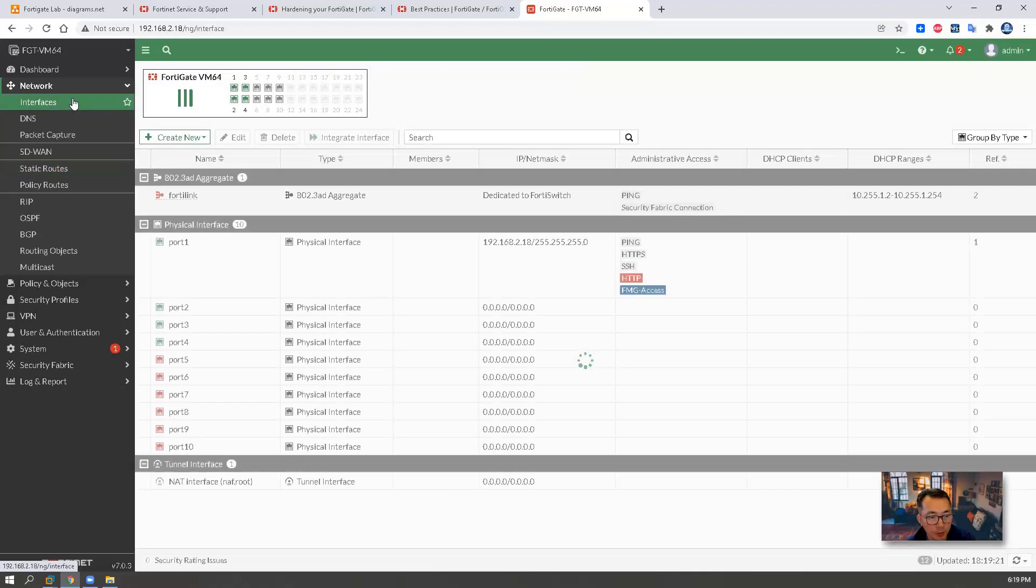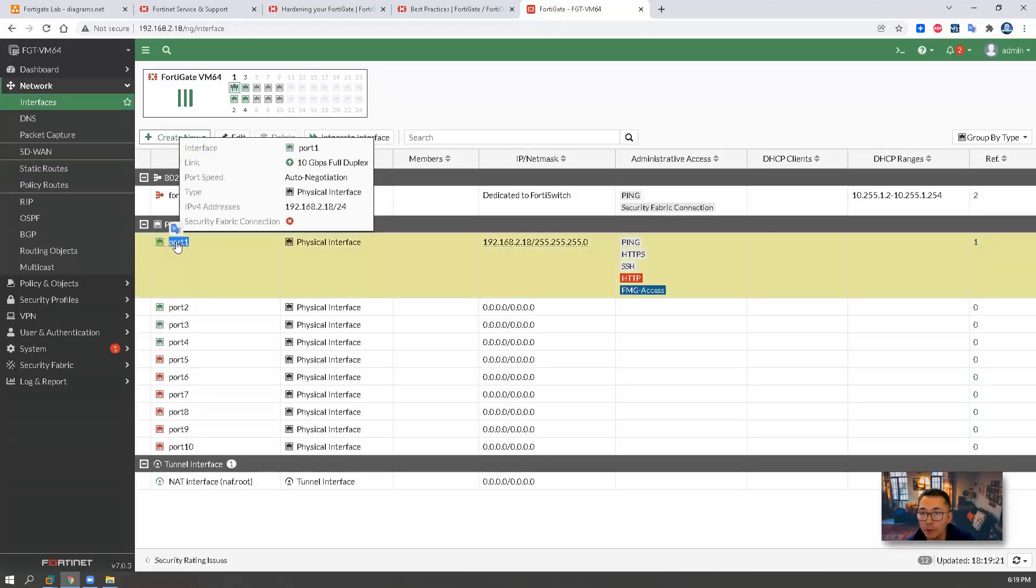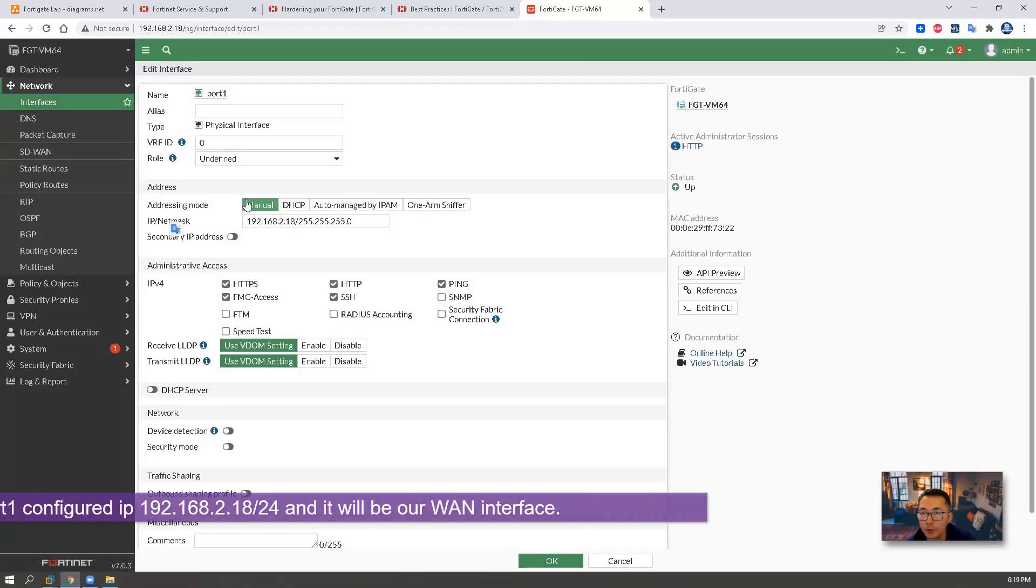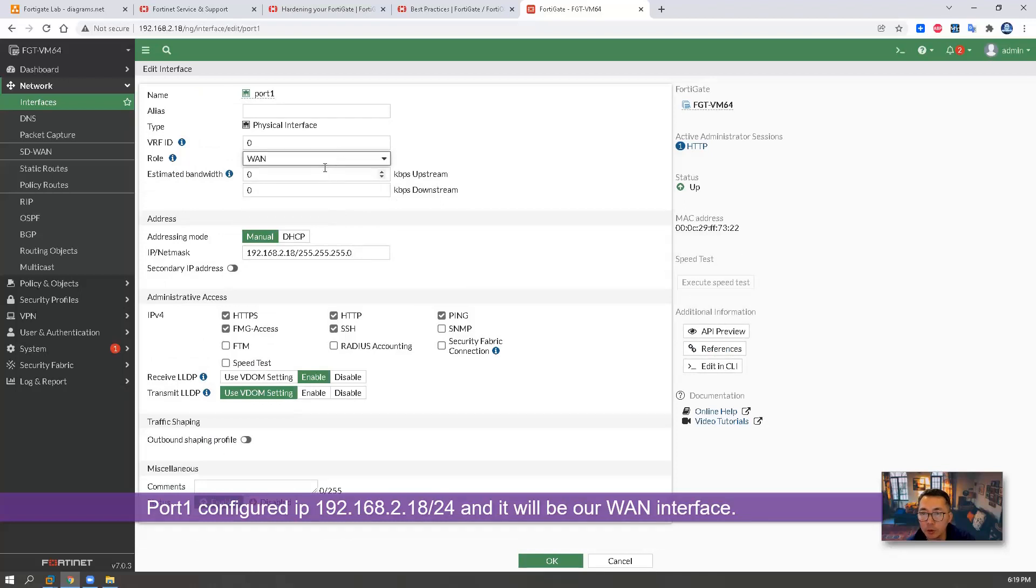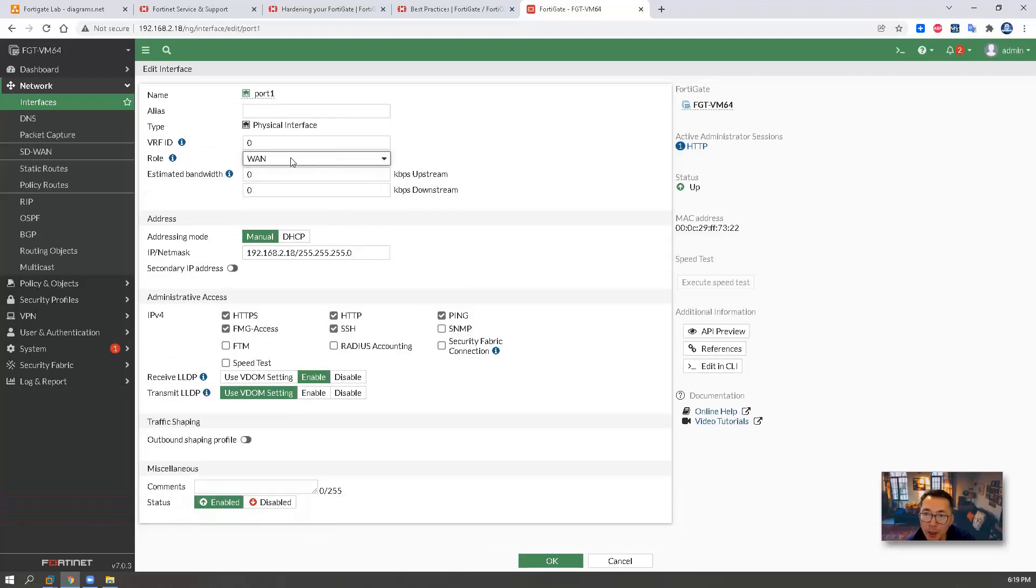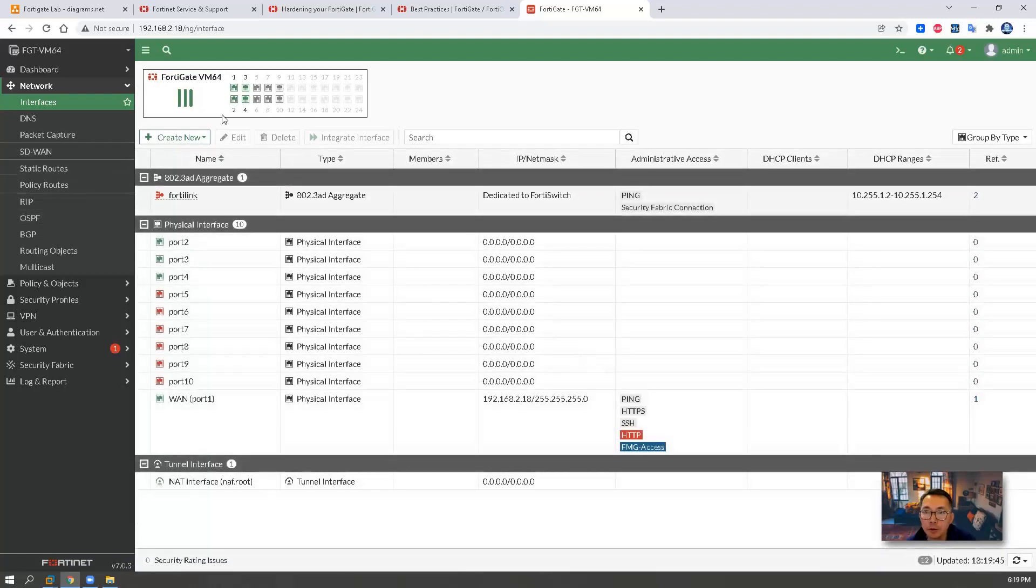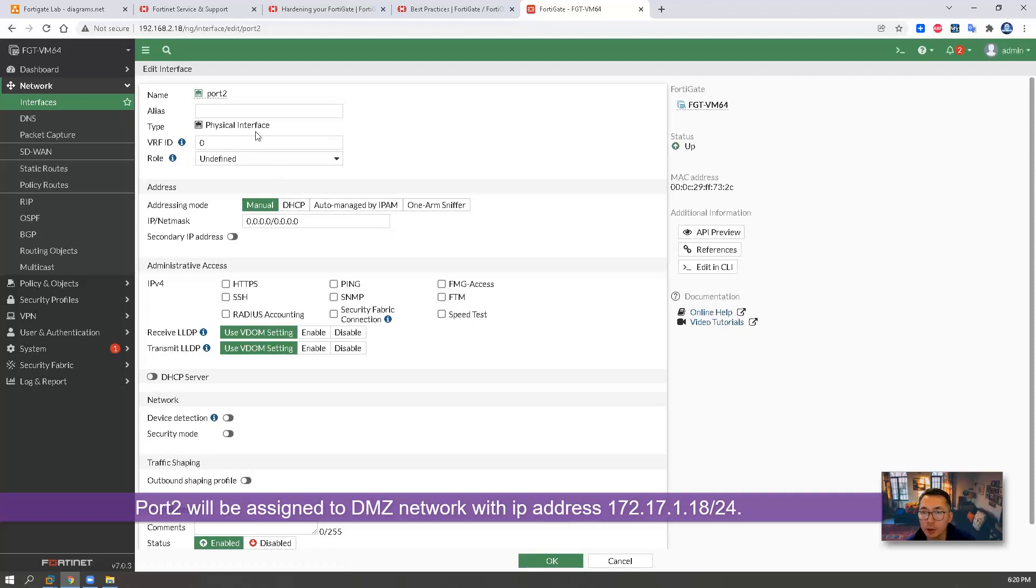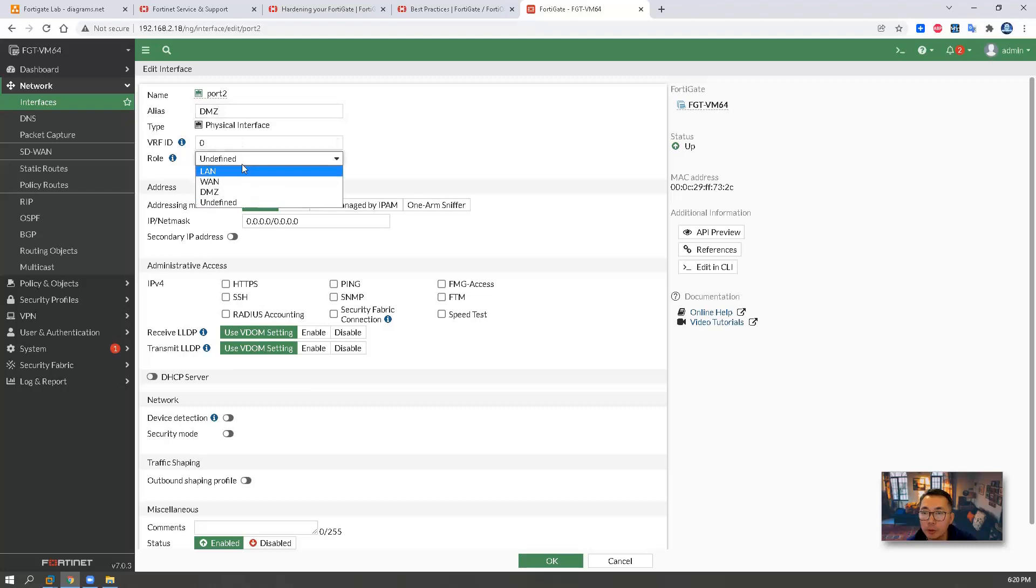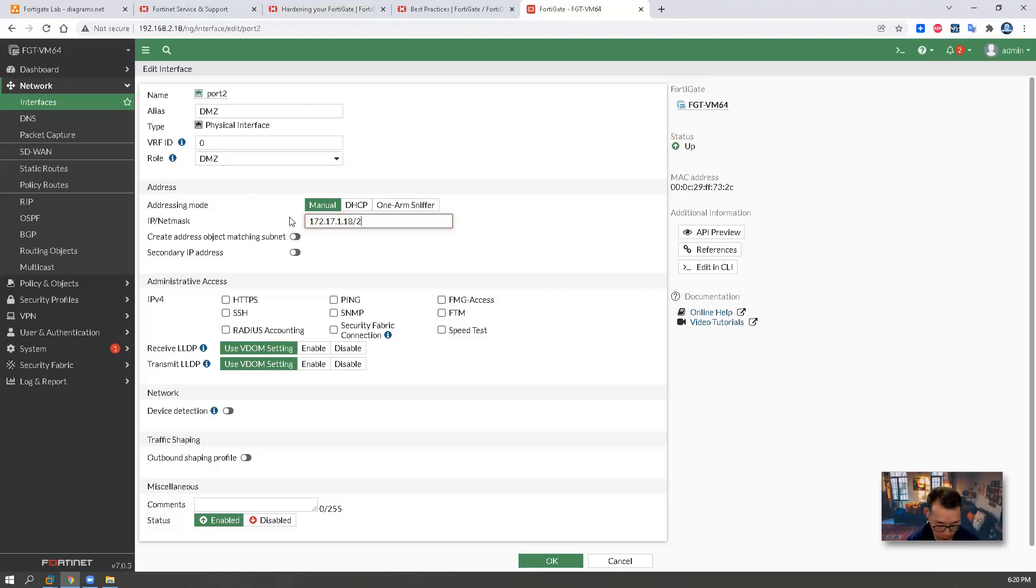Next step is interface. We have port 1 configured with 192.168.2.18. We're going to assign a role for it. We're going to assign WAN interface. We call it WAN. Port 2, we're going to assign it as our DMZ. So we're going to have role as DMZ. And the IP address is 172.17.1.18/24. We're going to enable ping as well.